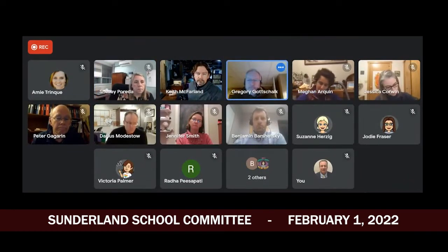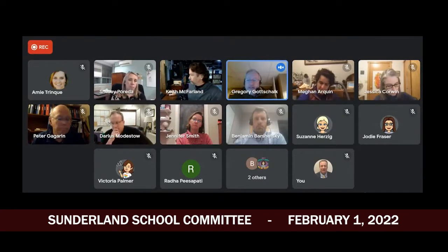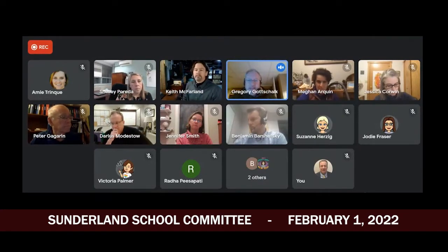Thanks, Shelley. You're right, it is good news and we appreciate you staying on top of all that. The reserve trending in the right direction is definitely appreciated.